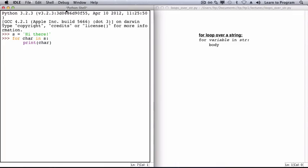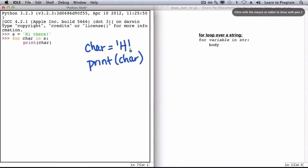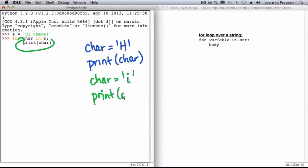In the first iteration of the loop, char gets the value of s at position 0, which is h, and then h is printed. Through the next iteration of the loop, char's value changes, so char refers now to the character at position 1 of s, which is i, and i is printed.